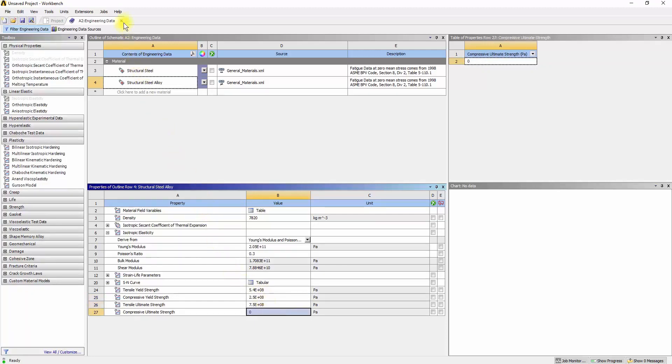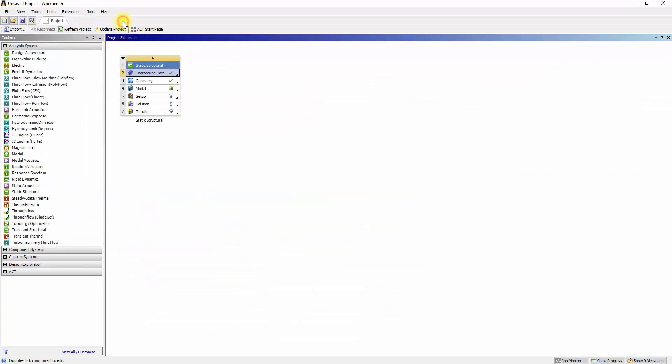Close the Engineering Data tab. In the next video, we will import the chassis into Ansys Mechanical and apply the different loads and boundary conditions. Thanks for watching.